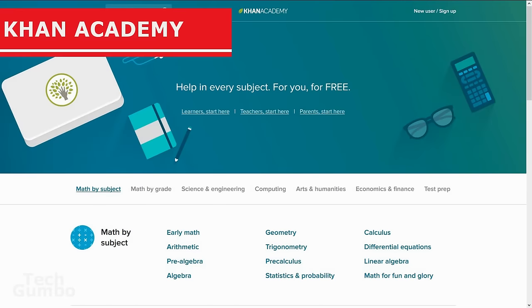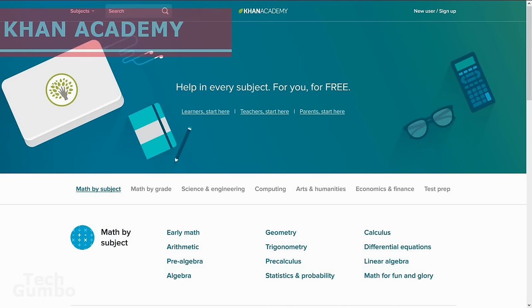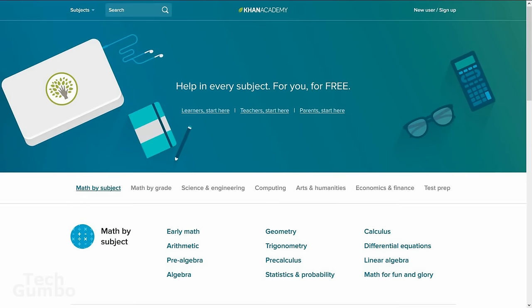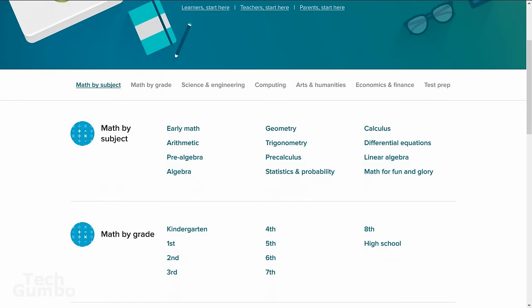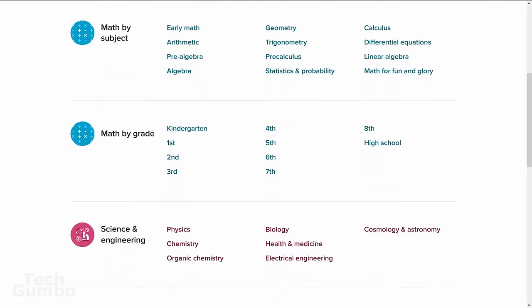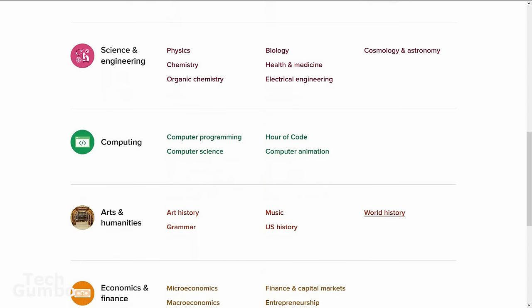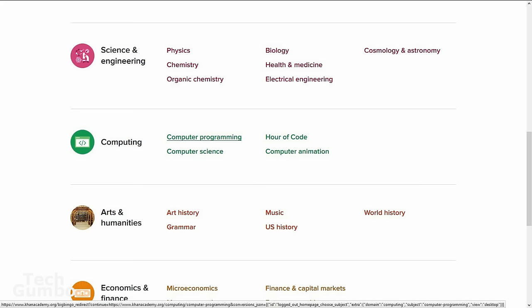Now we're going to take a look at Khan Academy. Their website is khanacademy.org. I can remember watching several of their videos back in the early days of YouTube. They offer several subjects, but what you're going to want to do is go down to the computing category. Click on computer programming.